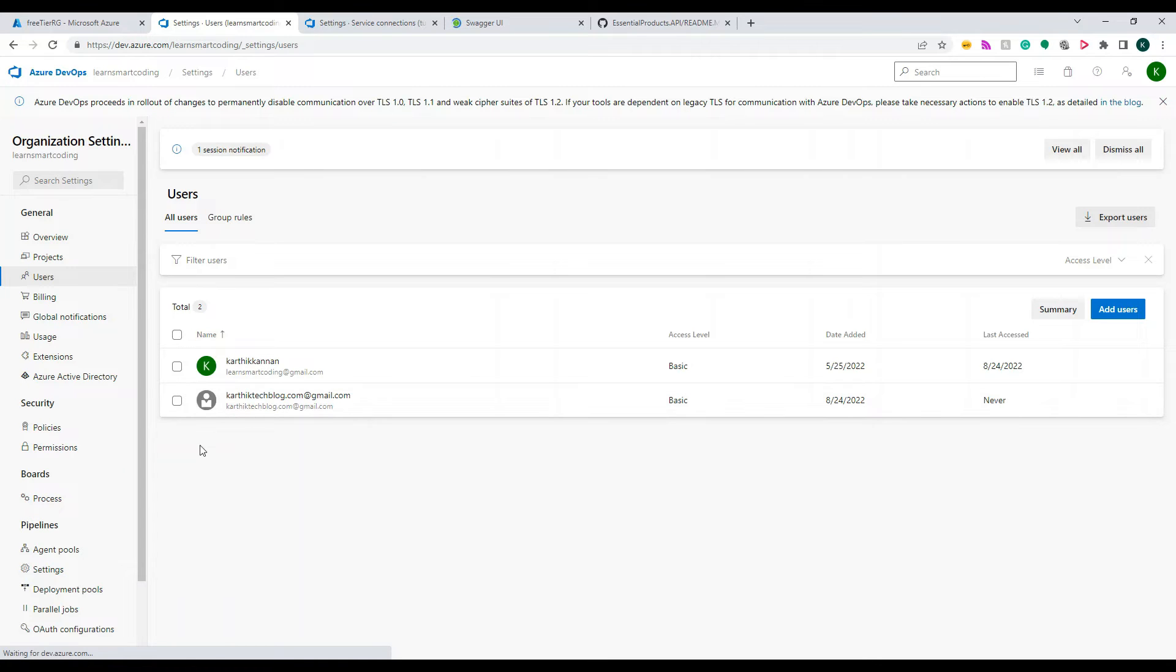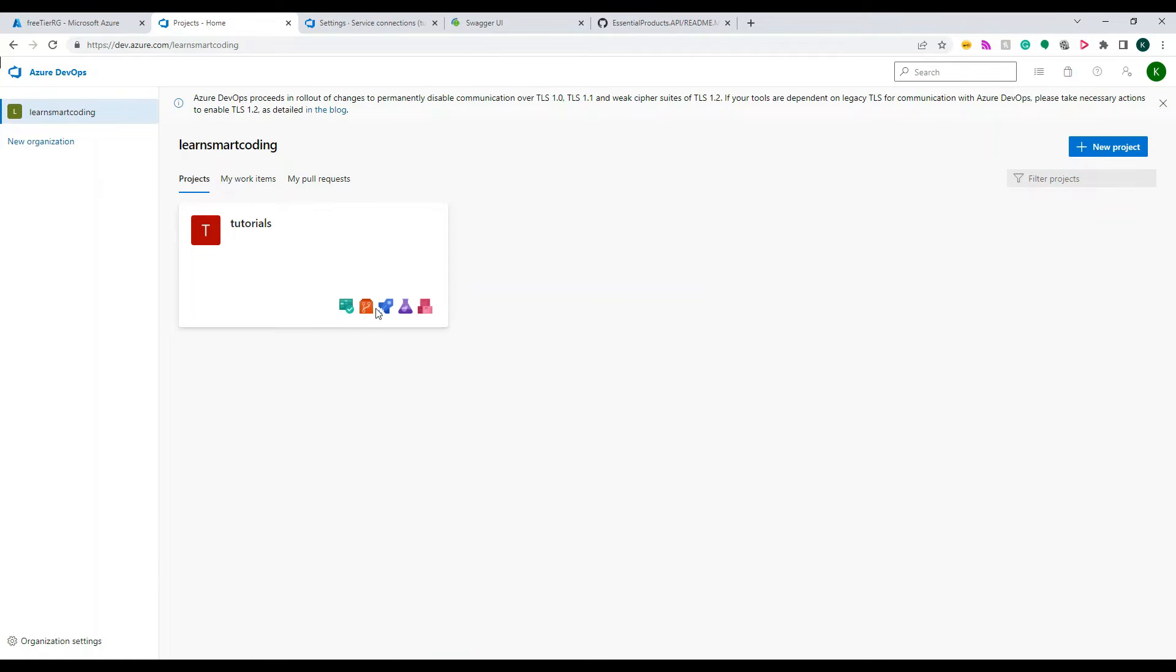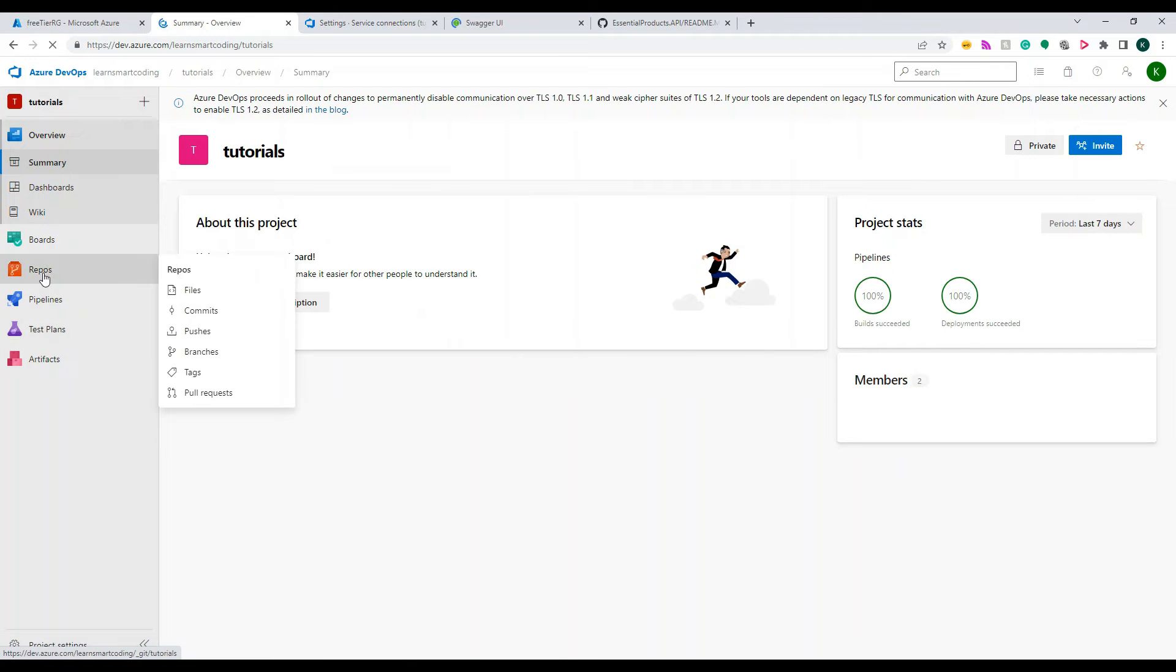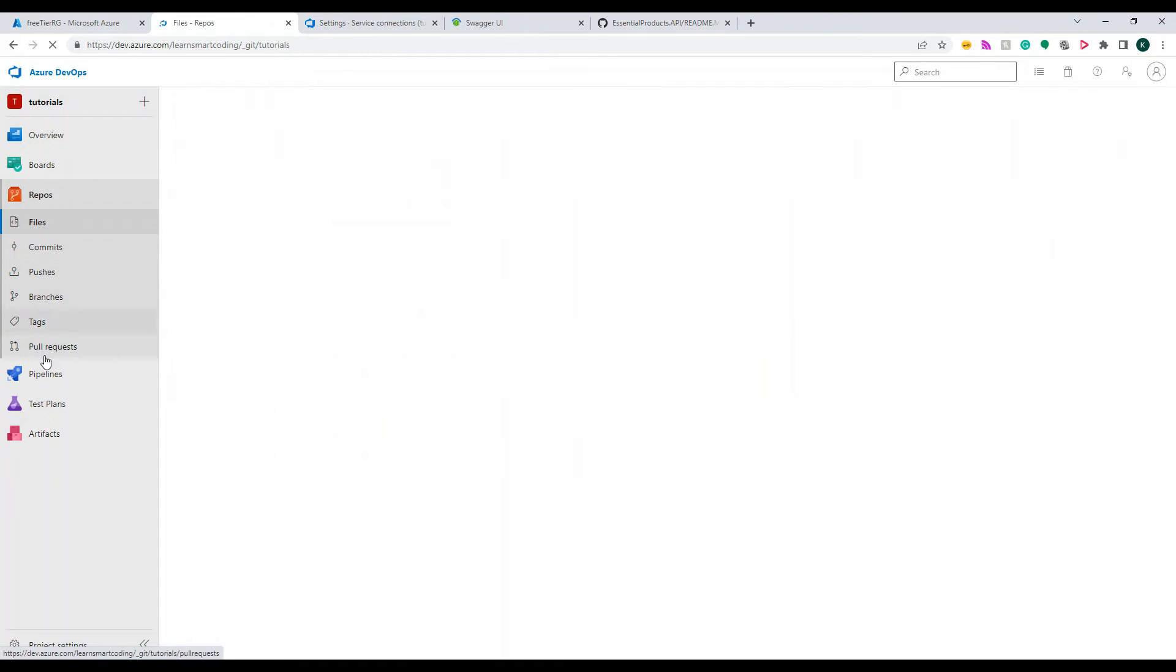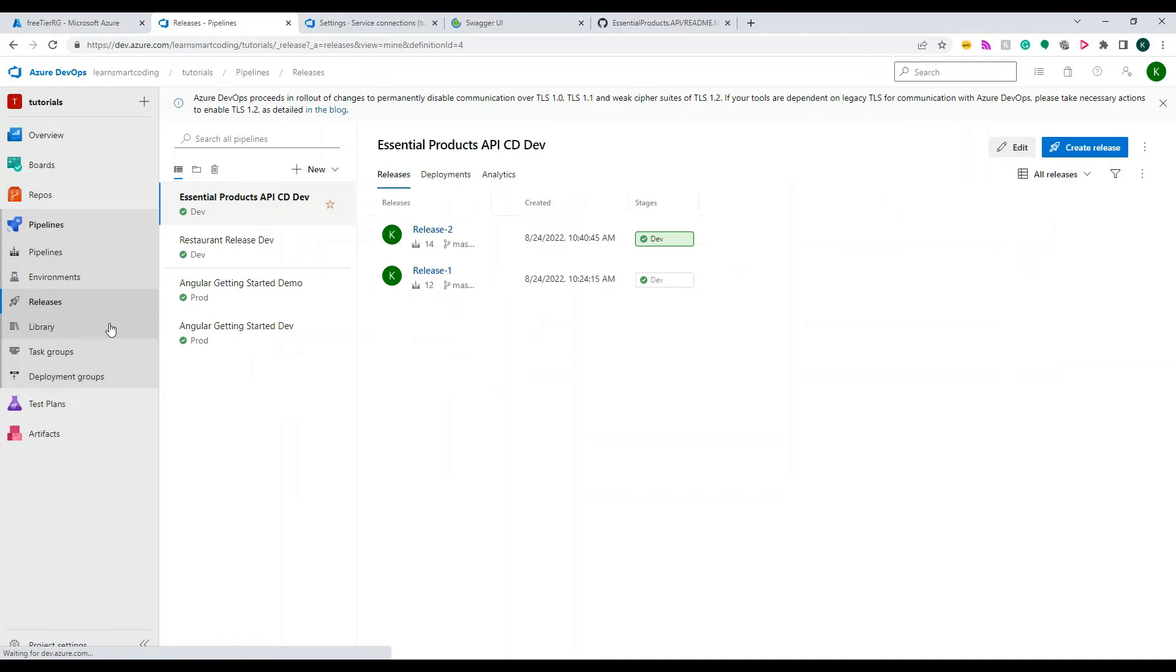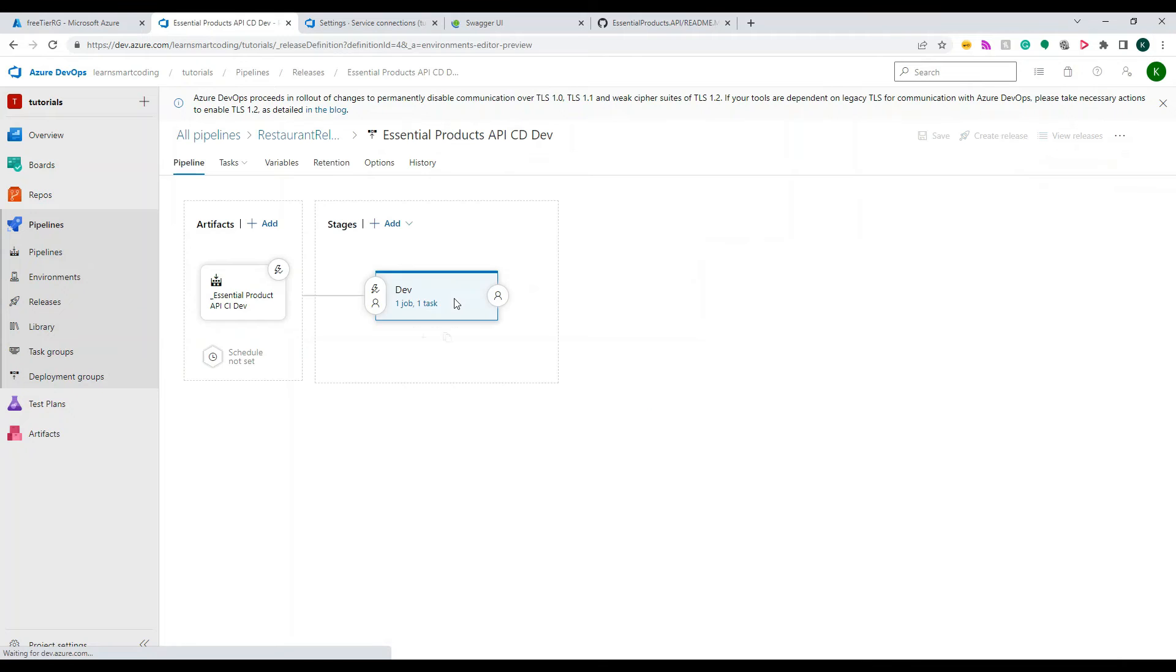Okay, so come let's see what we have to do next. So we have to go to the same project, the tutorial project wherever the CI pipeline is existing. So click on the Repos, go to the Pipelines, under the Release, okay. So click on the Edit.